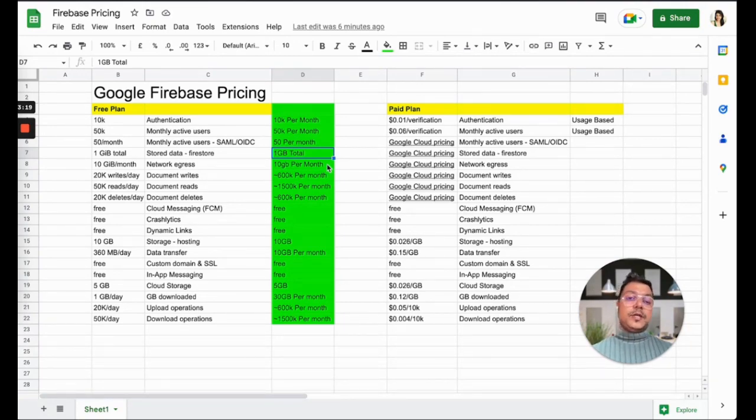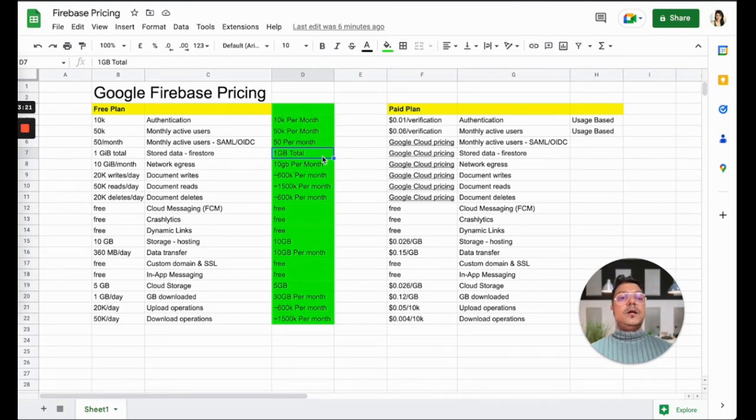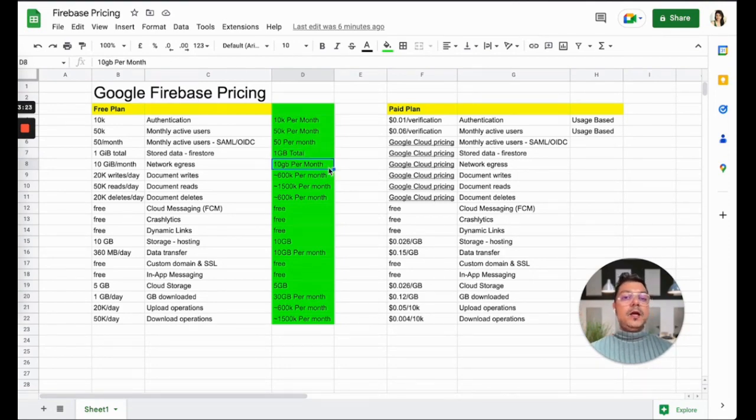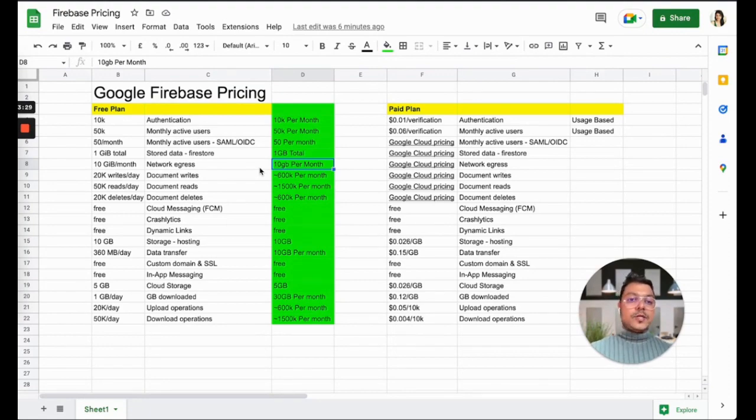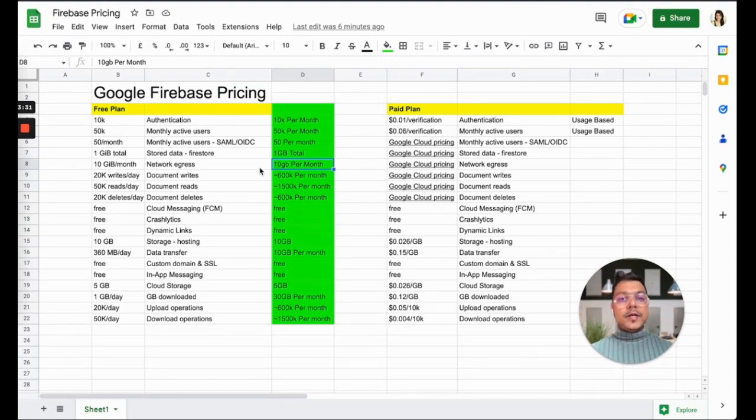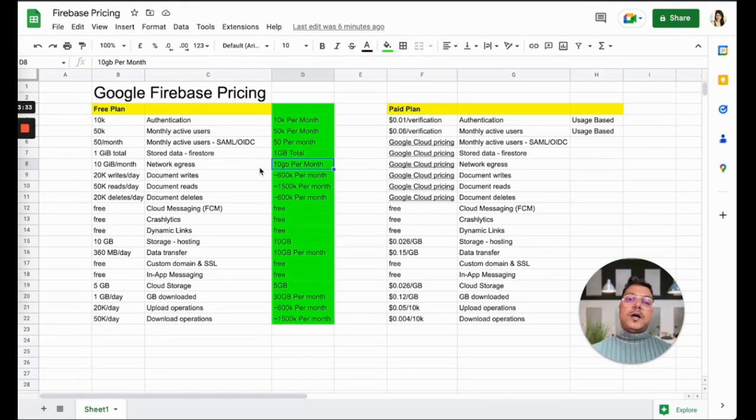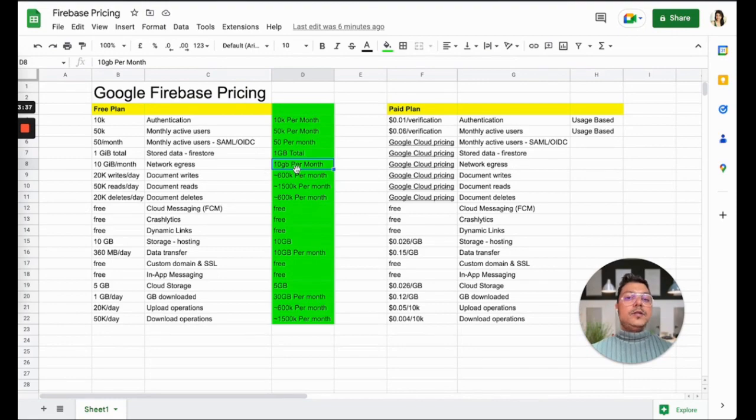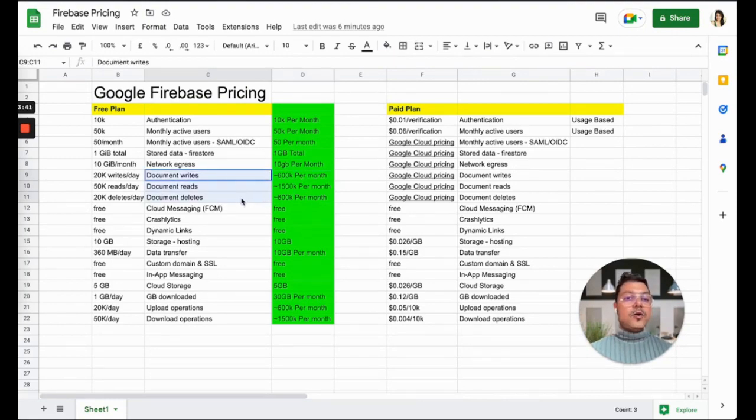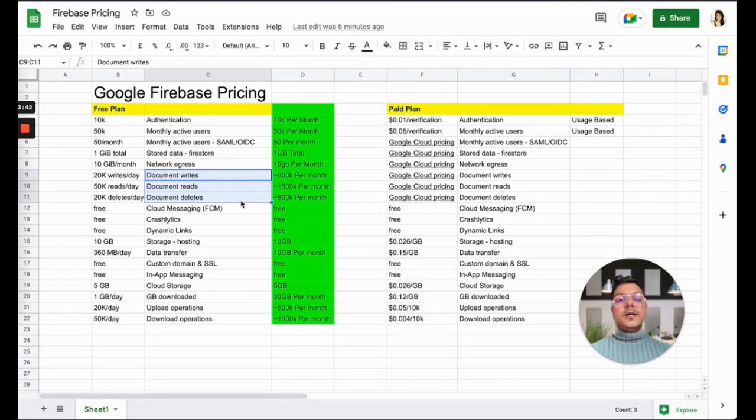Now let's look at egress. Egress is data flowing outside of the network via the port. I don't want to go more technical on it, but just for your understanding, it's 10GB per month. Let's understand the document writes, reads, and deletes.